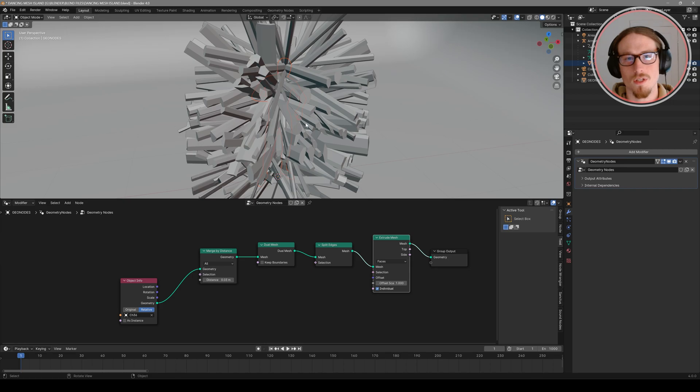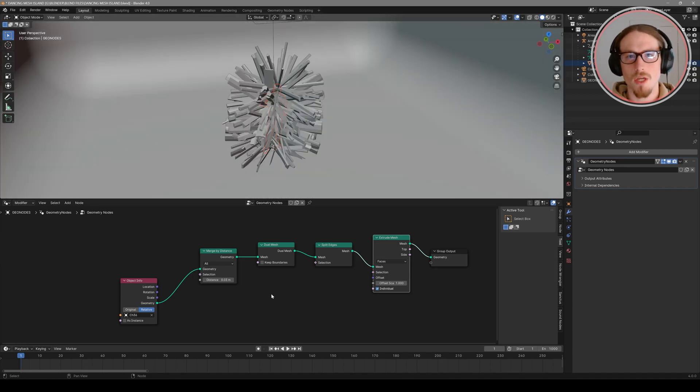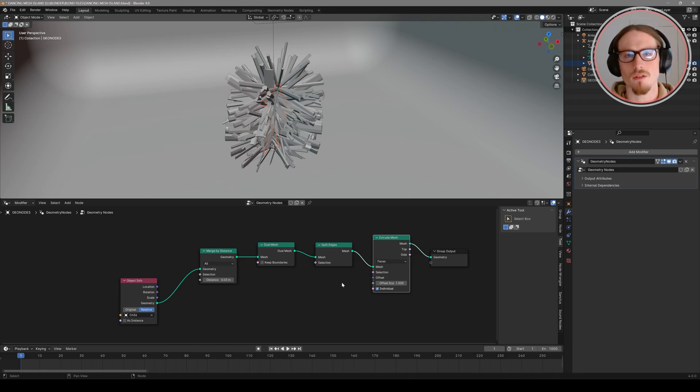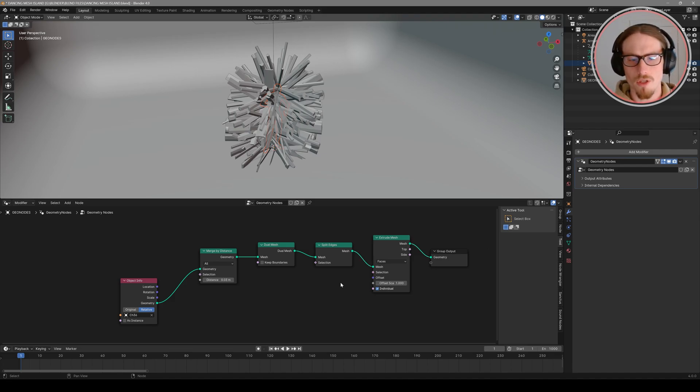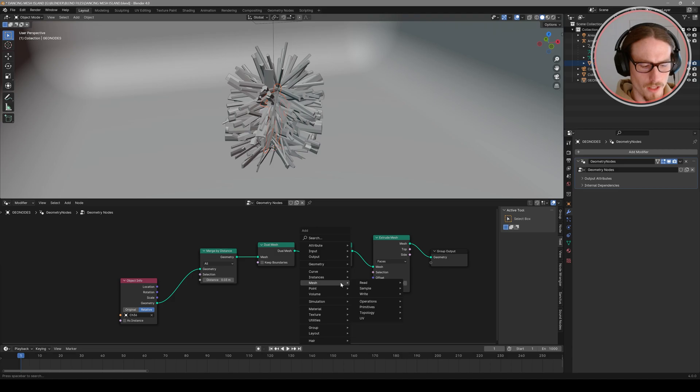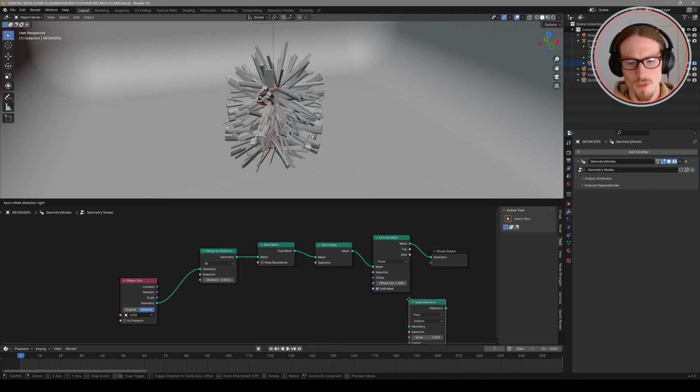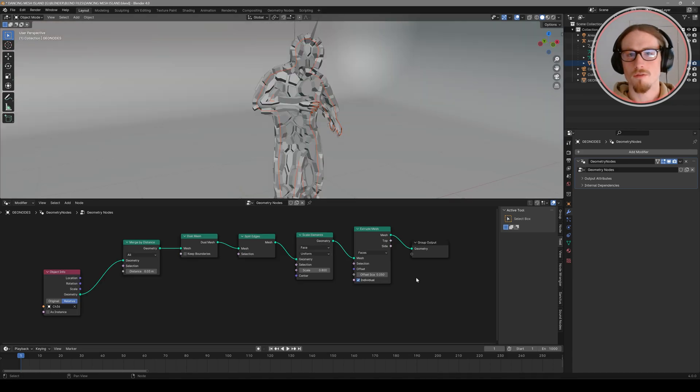Shift a to search for a merge by distance. So this will further decimate our geometry and merge certain points together. Then we want to add a dual mesh node and a split edges. And that merge by distance node I'm going to change to 0.03 for now. And you can't quite tell what's going on yet but with the next node when I shift a for the extrude mesh now you can see what's happening with this visualizer. But it looks pretty terrible right now.